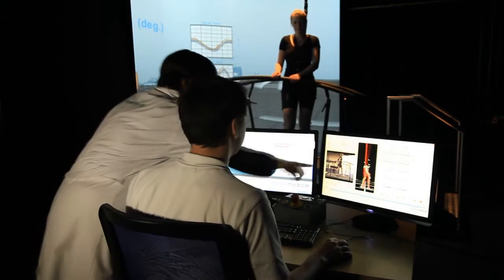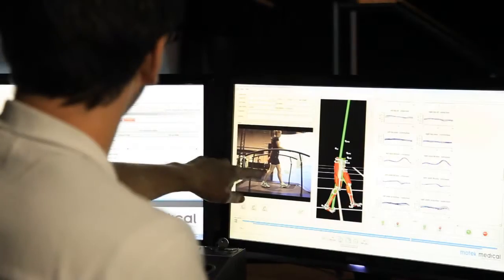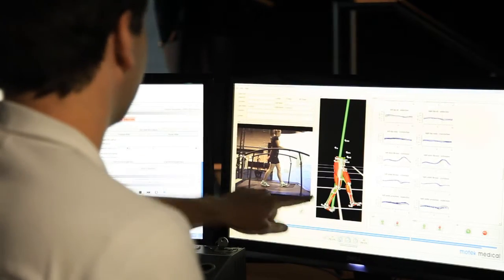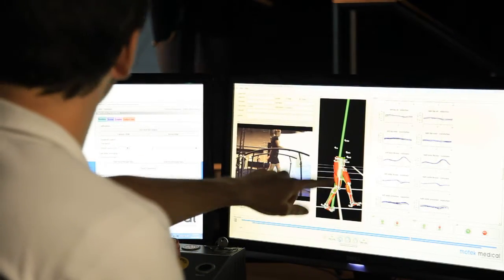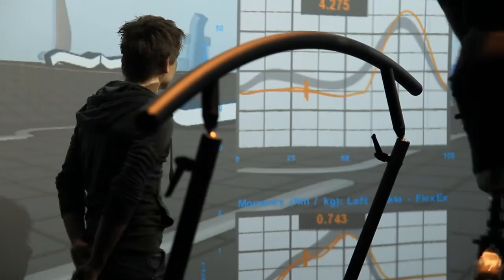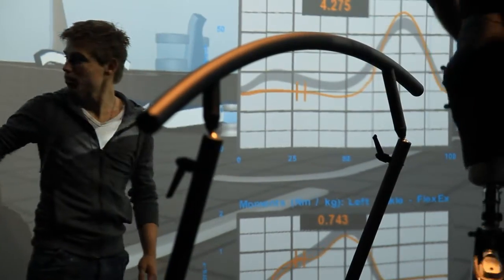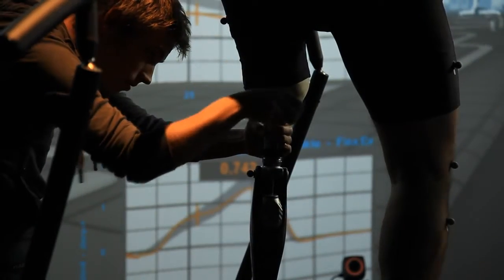Data is recorded and combined with images from three video cameras so it may be analyzed offline and presented as a gait report using the gait offline analysis tool. GRAIL is also useful for dynamic alignment of prostheses.